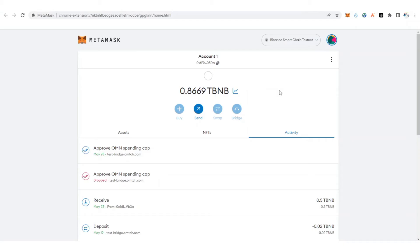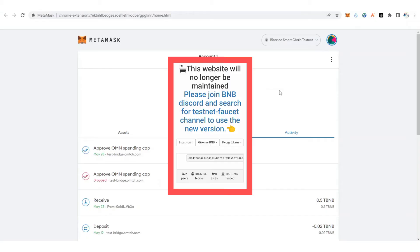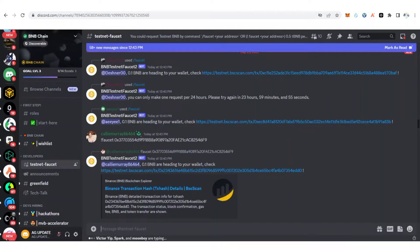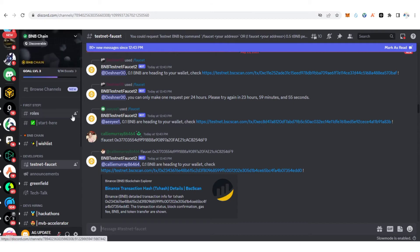Now I'm going to show you how you can request the Binance Smart Chain testnet token from the official Discord group. The old method we were using is no longer working. Now you can just request it on the official Discord group. You need to copy your wallet address first. I'm going to drop a link in my Telegram group and also in the description of this video.